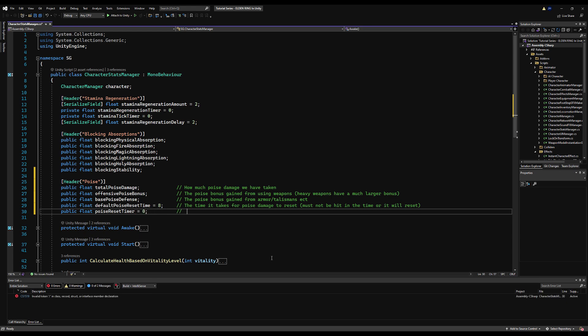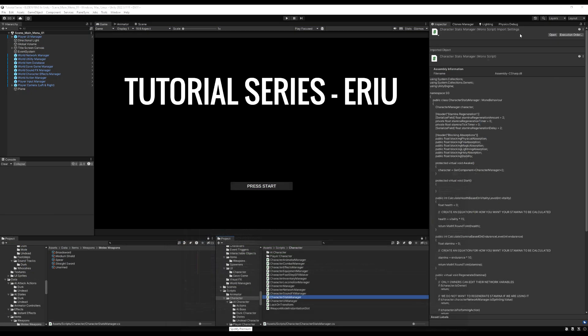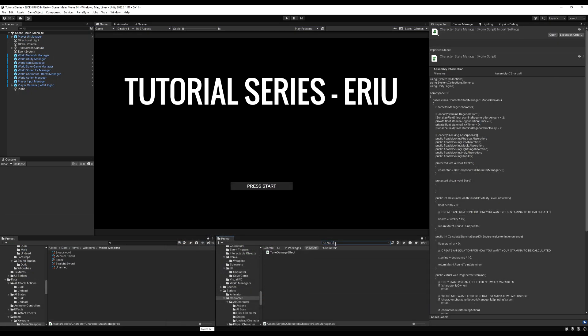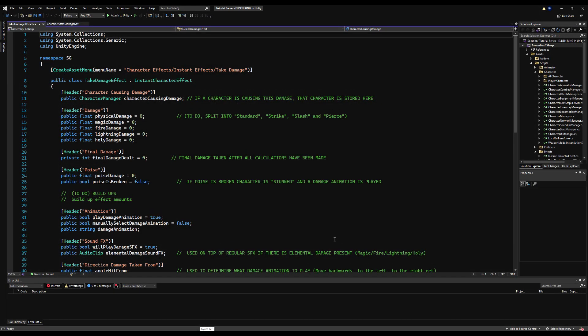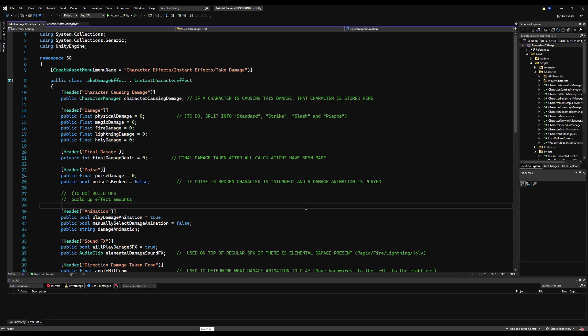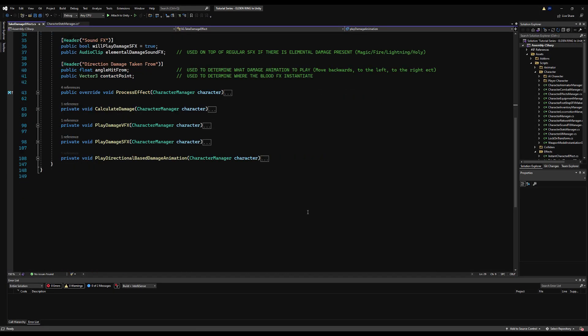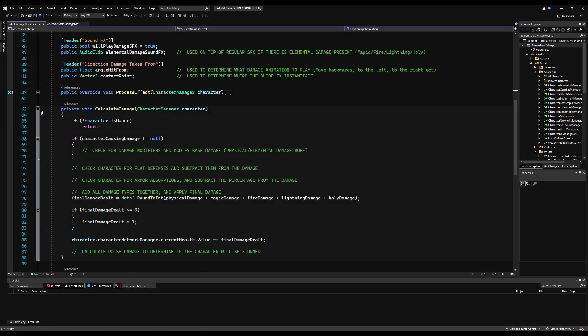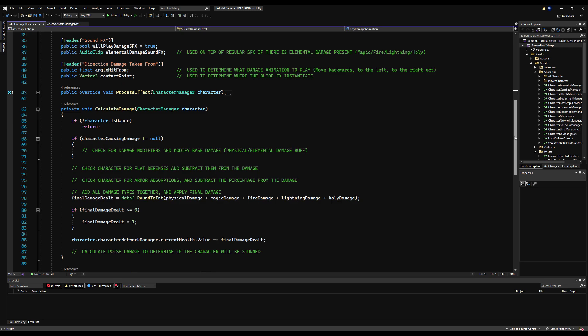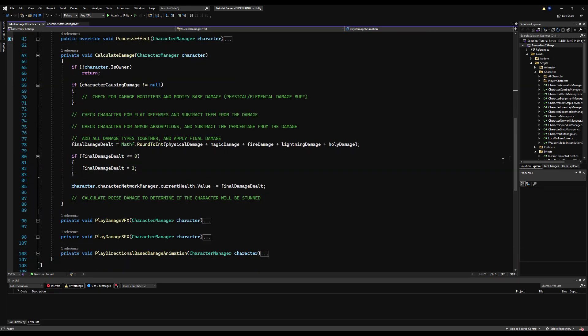So then we got the poise reset timer. And this is just what the timer is currently at. So if it's ever above zero, it's going to count down. And when it hits zero, it's going to reset your total poise and take away all the damage you've taken. So every time you get damage, it's going to make that timer go back up to the top. So it's not going to count down to zero. So you want to have a amount of time where you're not damaged.